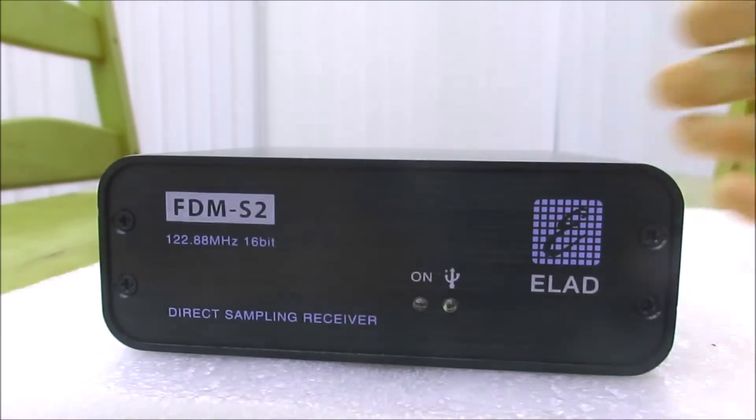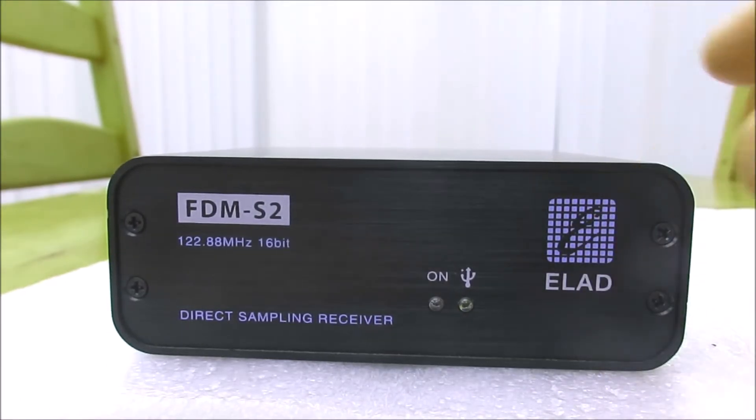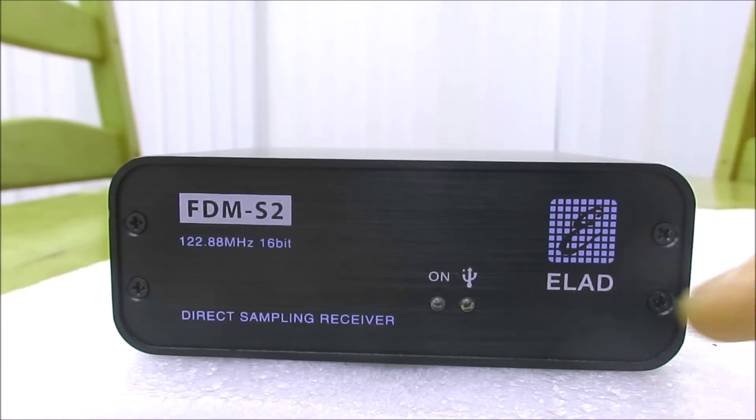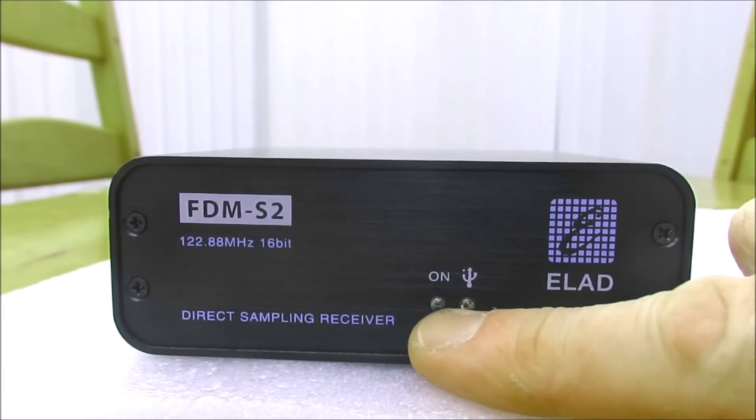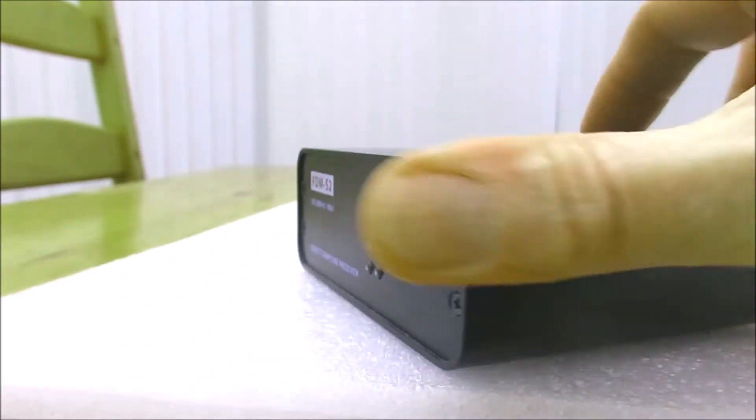Not much to see on the front panel. In fact all there is a couple of LEDs and I don't see a lot for the front.